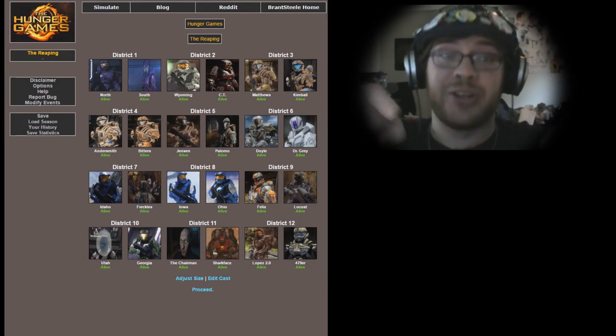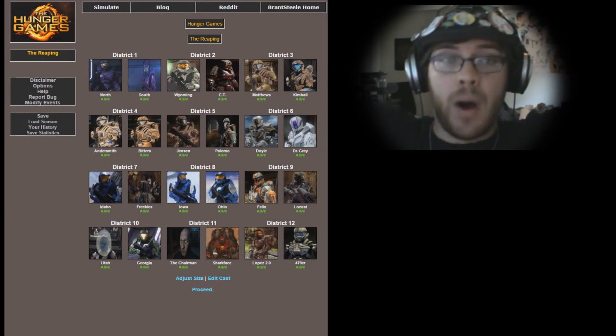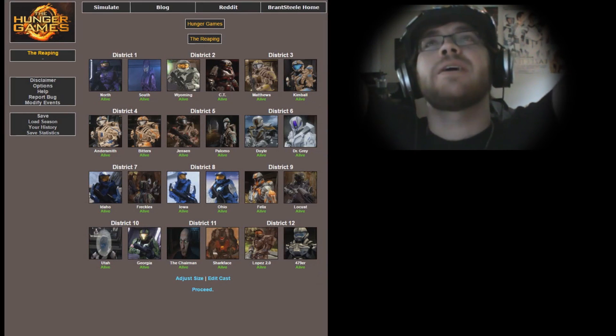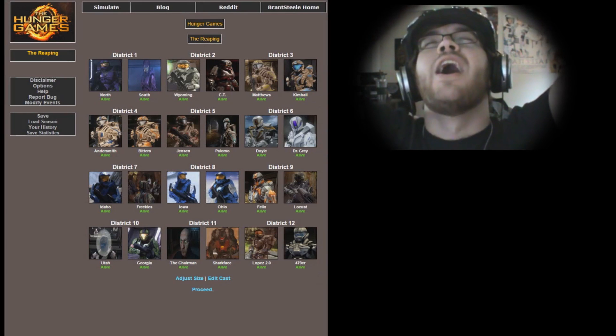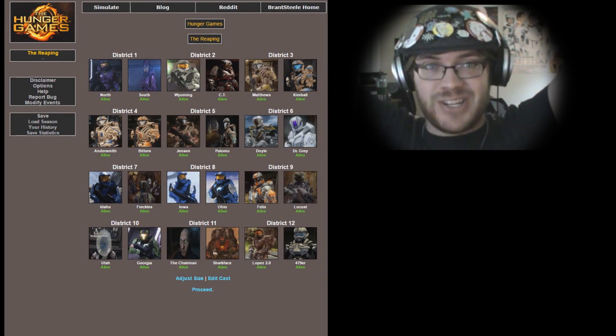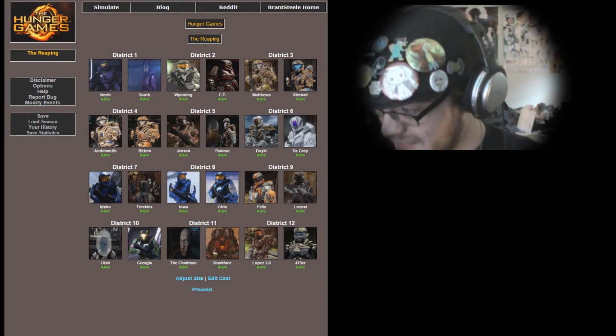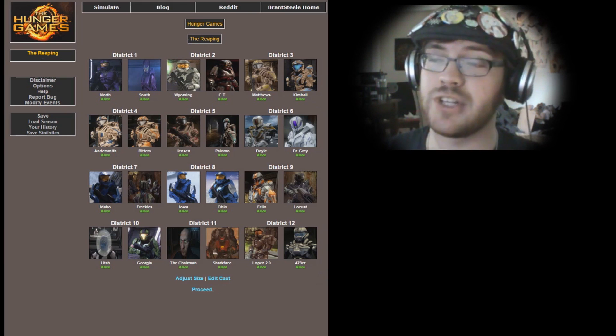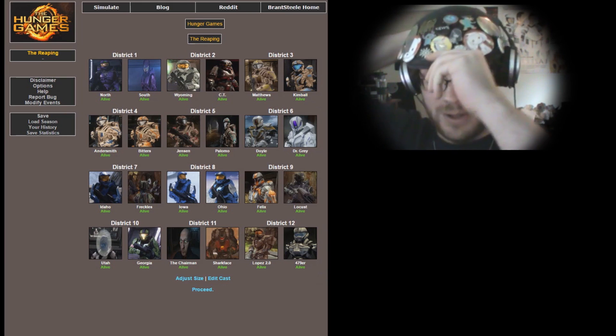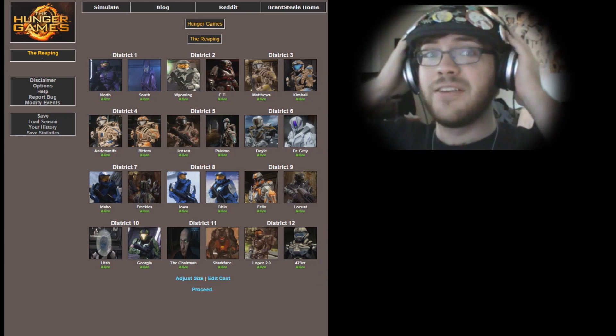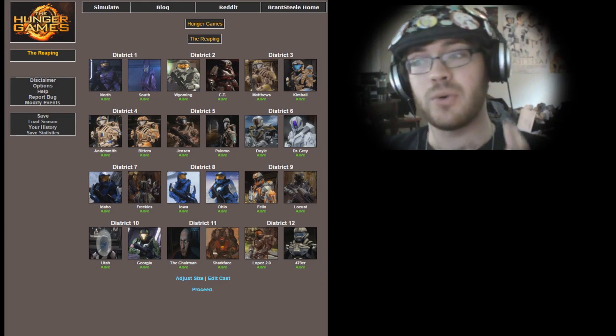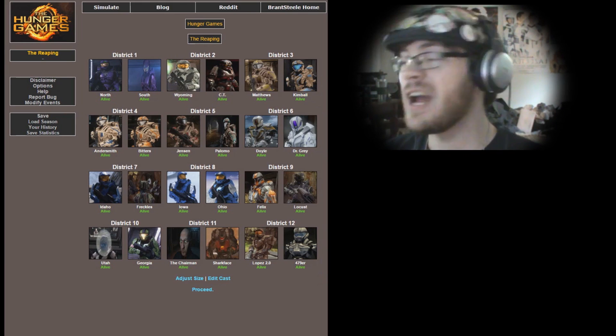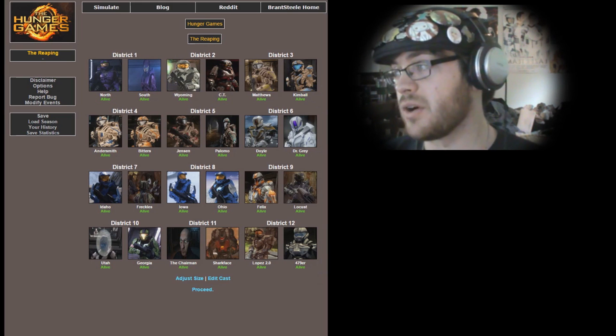Hey everybody out there in YouTube land, Jake of the one-man band is back again. Welcome to another Hunger Games simulation. My friends, there was just too much Red vs Blue to go around for just one Hunger Game, so here we are, another Red vs Blue Hunger Games with more secondary characters.